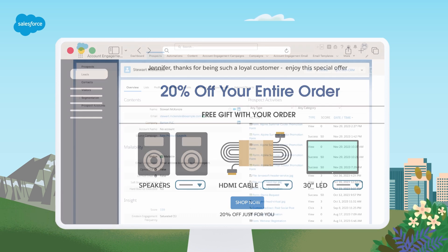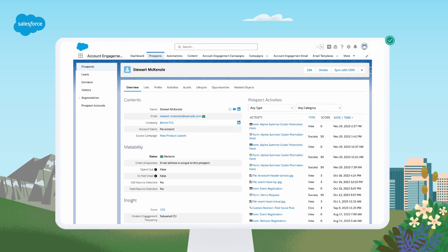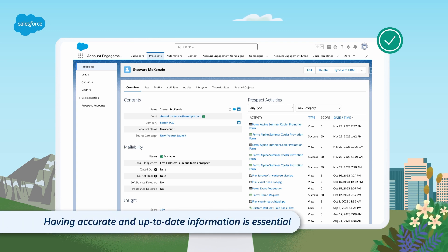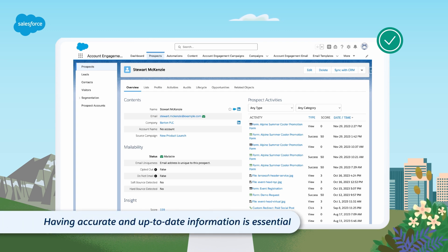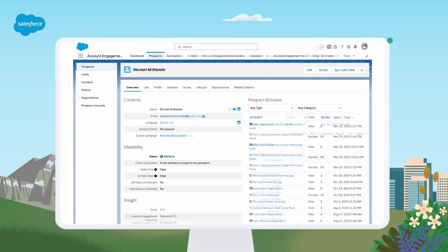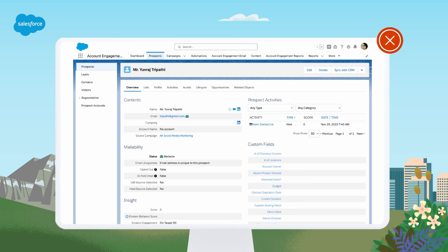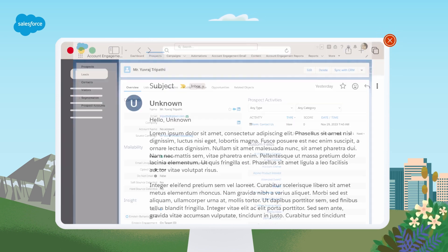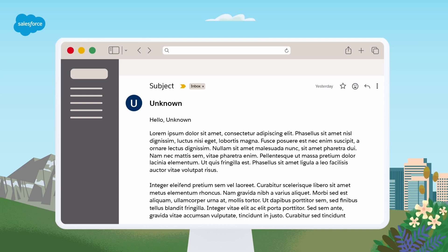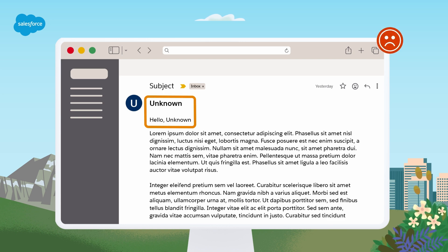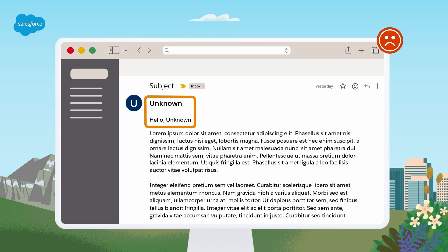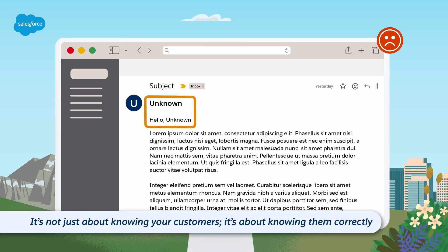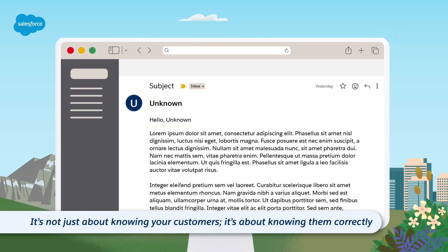Personalization relies heavily on data, and the quality and freshness of that data are crucial. In your account engagement account, having accurate and up-to-date information about your prospects is essential for effective personalization. Outdated, inaccurate, or wrongly formatted data can lead to embarrassing and potentially damaging mistakes in your marketing campaigns. For example, if you're including a personalized first name in an email, the last thing you want your prospects to see is Hi Unknown or see their name in all caps. At that point, you're better off not using personalization at all. It's not just about knowing your customers. It's about knowing them correctly.